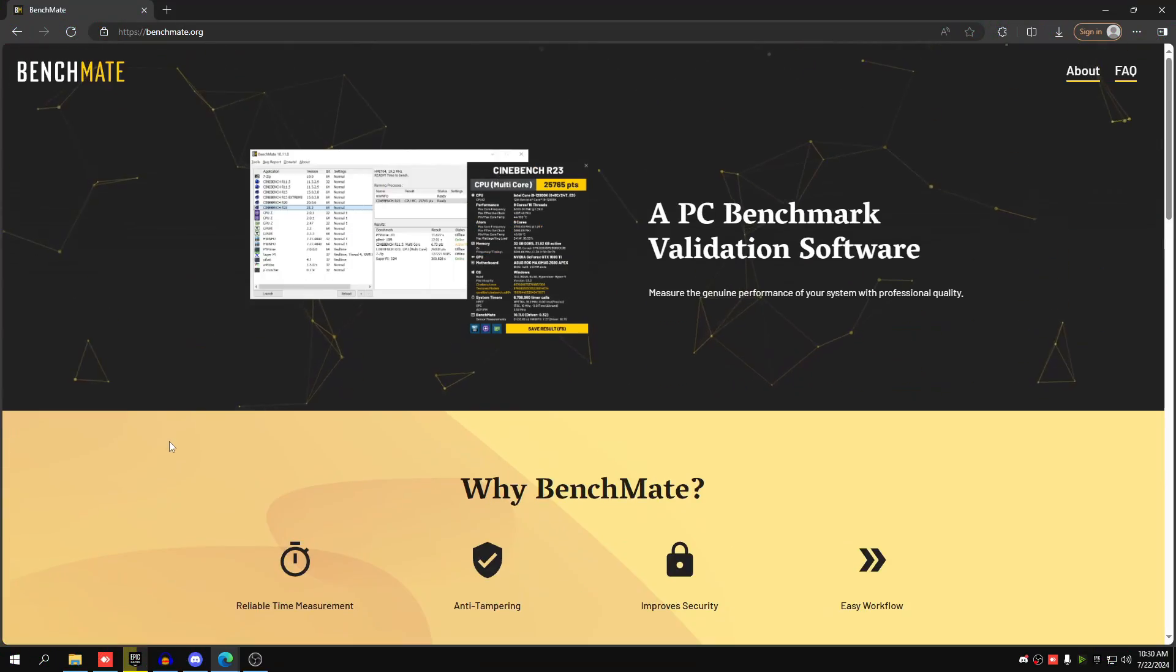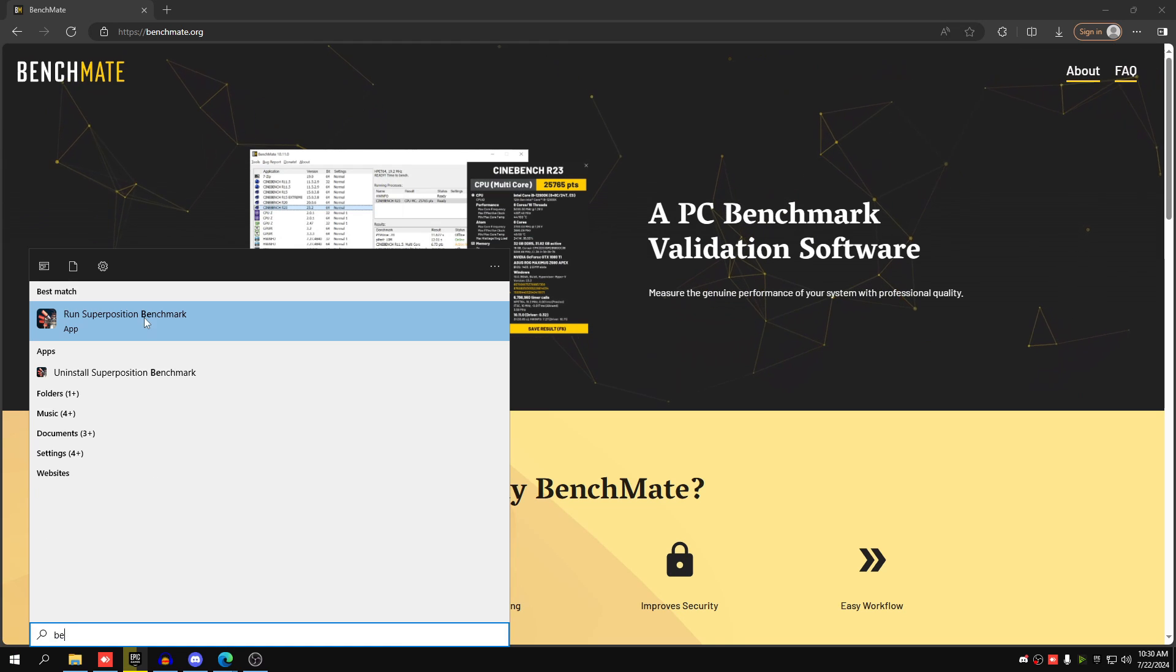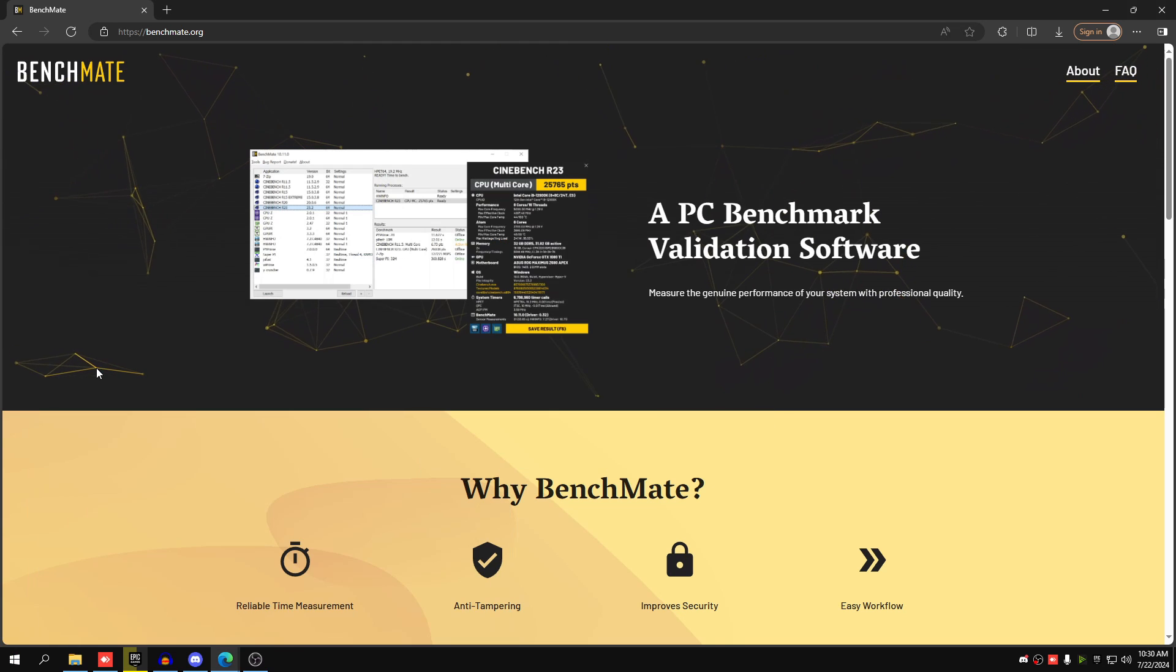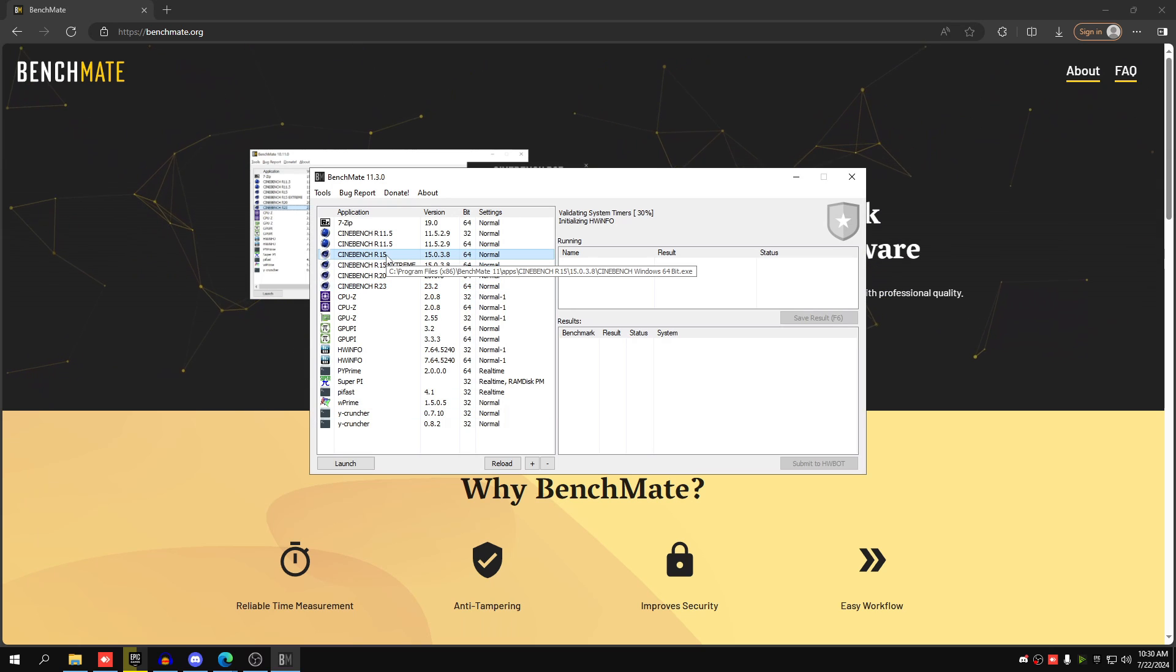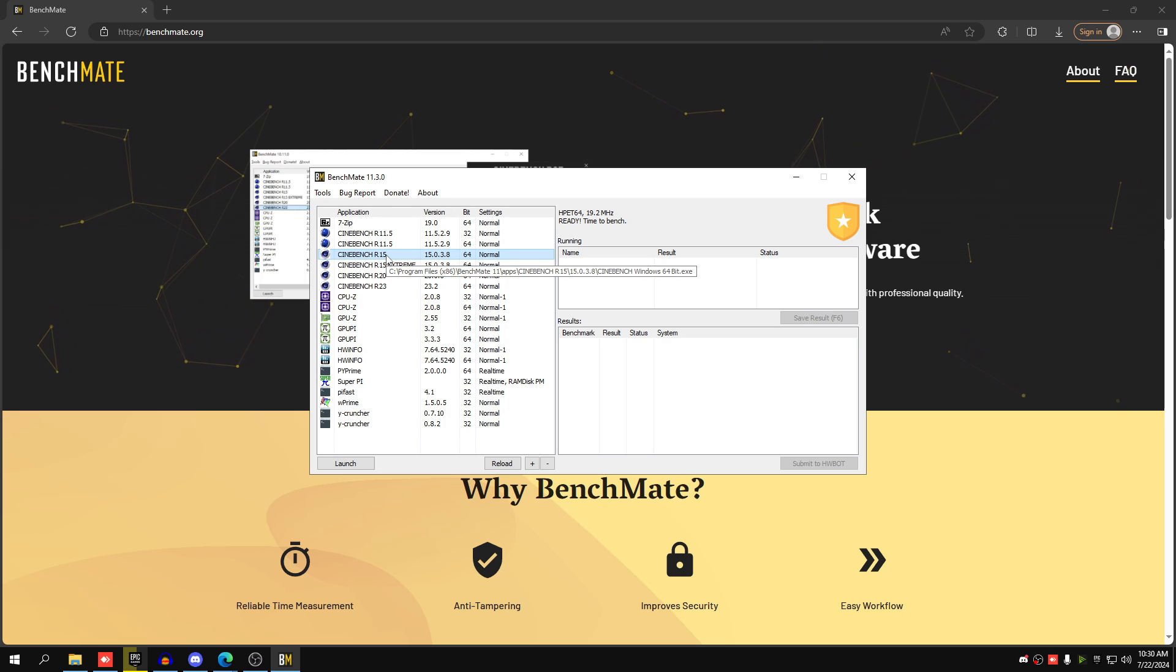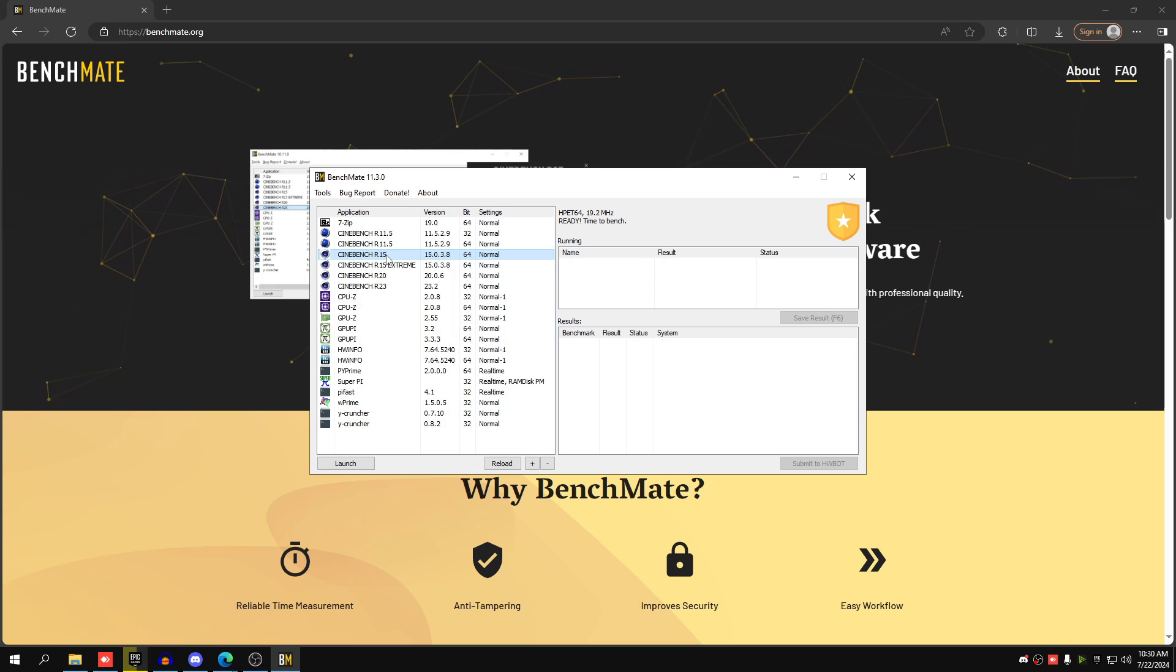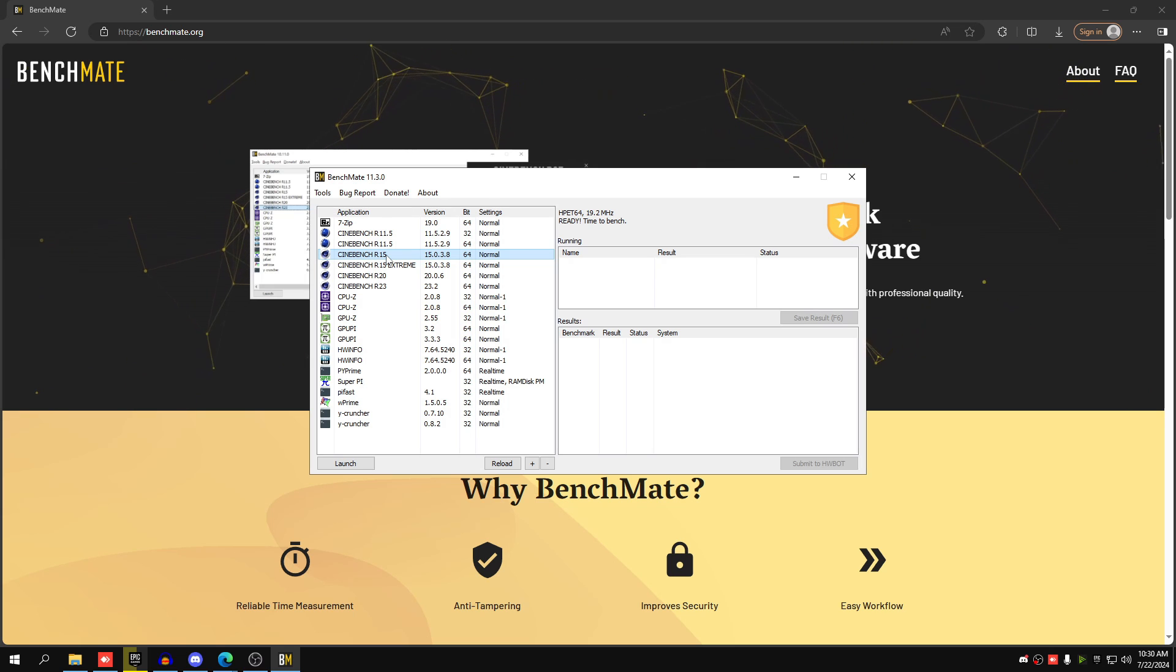Once you've downloaded Benchmate, open it up and the easiest test we're going to run is Cinebench R15. 90% of the time if your CPU is unstable on stock configuration, this Cinebench test will crash or it will just stop rendering.